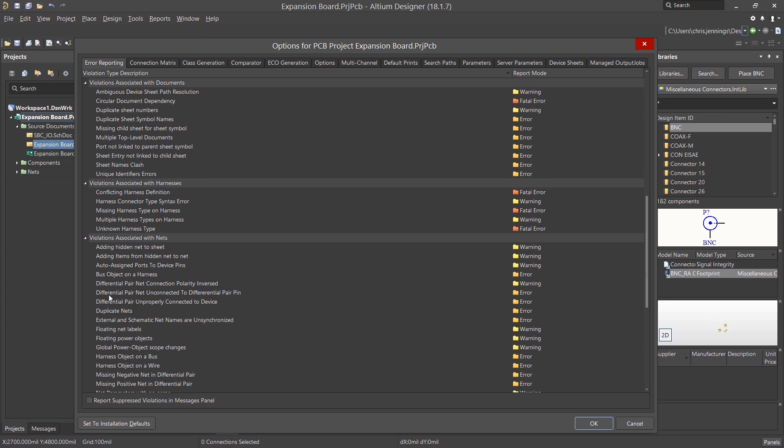This opens up a new window with multiple tabs. The two we are concerned with here are the Error Reporting and Connection Matrix tabs. Looking at the error reporting, we see a listing of various types of violations, and to the right of each is the current setting reported if it's found during the ERC run.